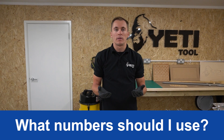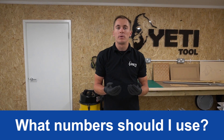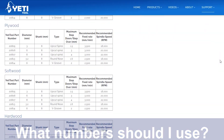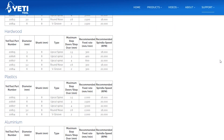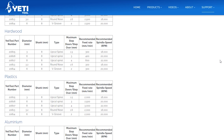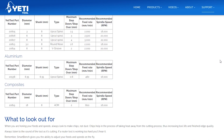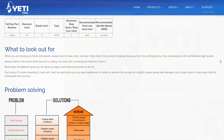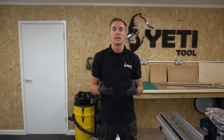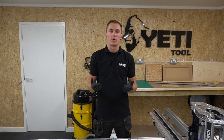What numbers should I start with? We've put together a list of recommended feeds and speeds to get you started. These can be found on our knowledge base — we'll post a link in the description below. Remember, this is just a starting point.